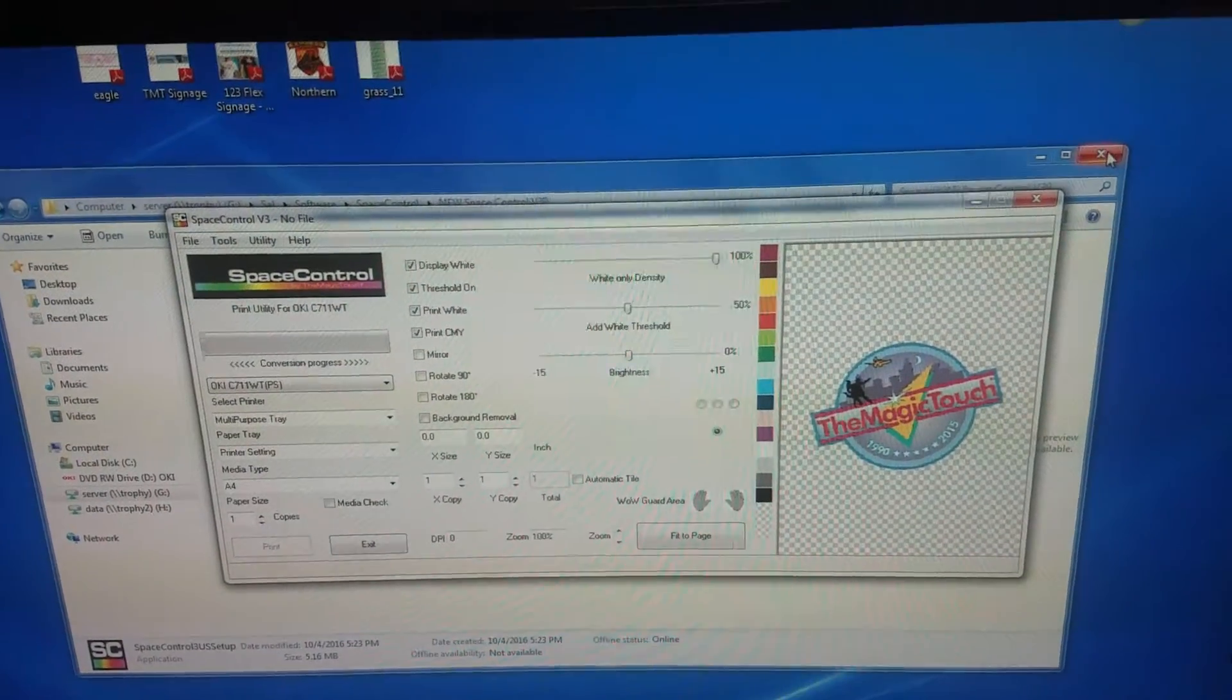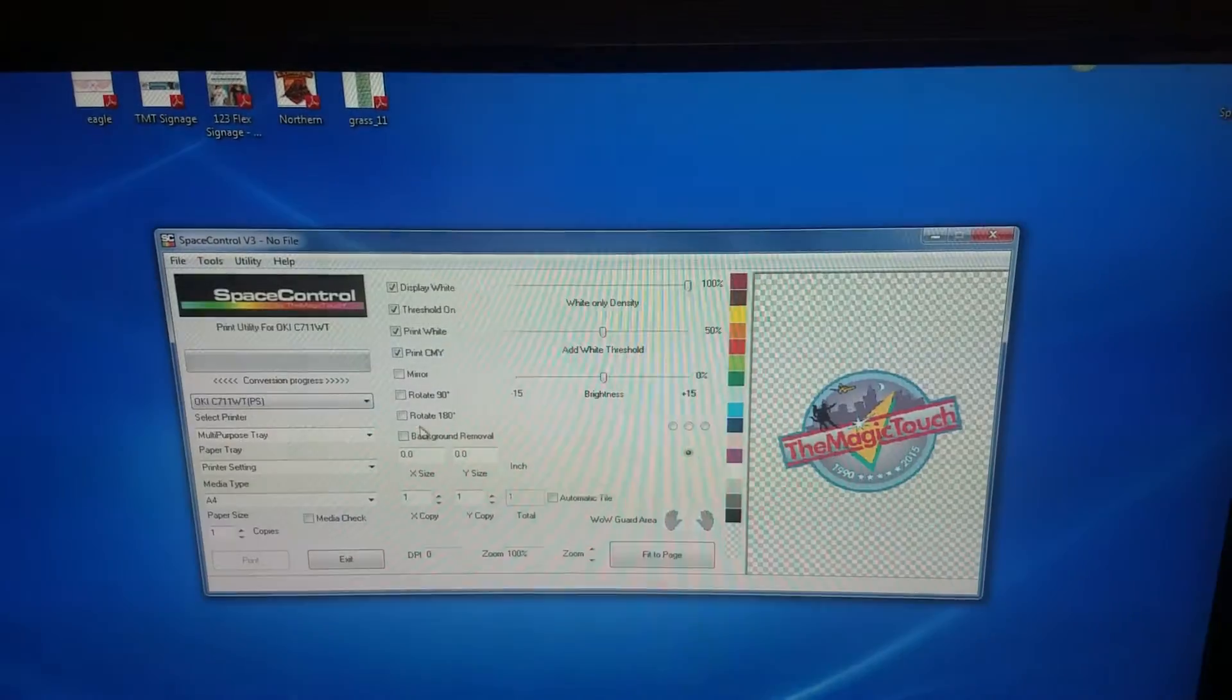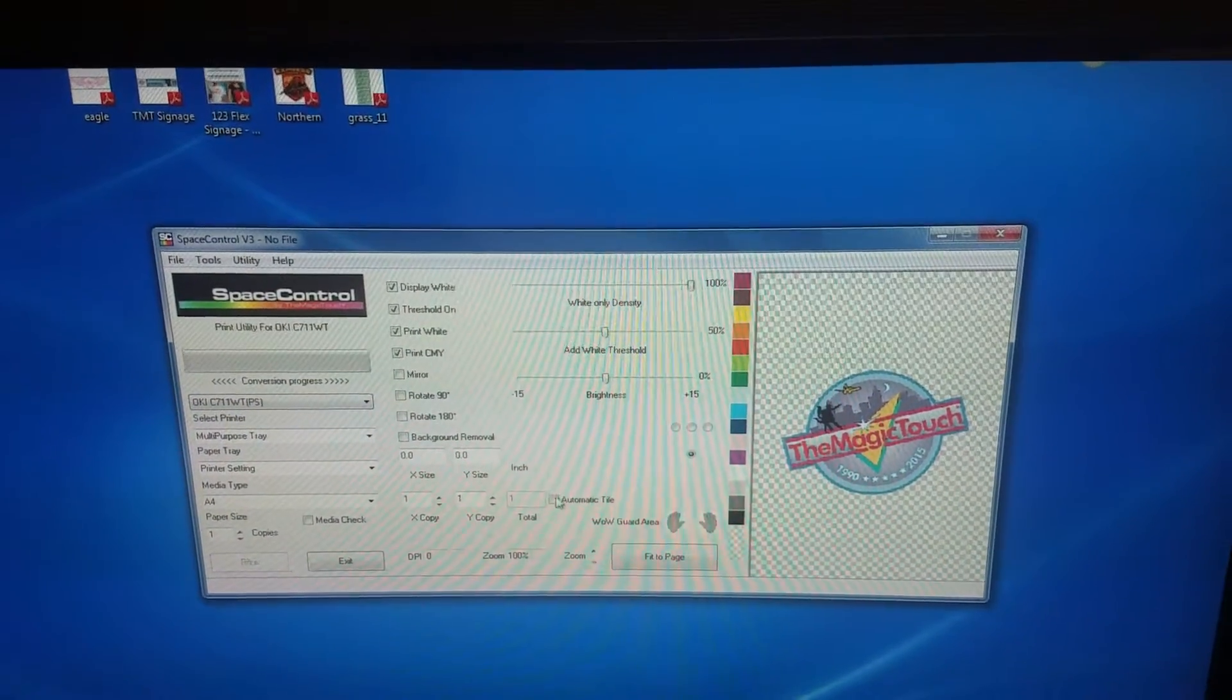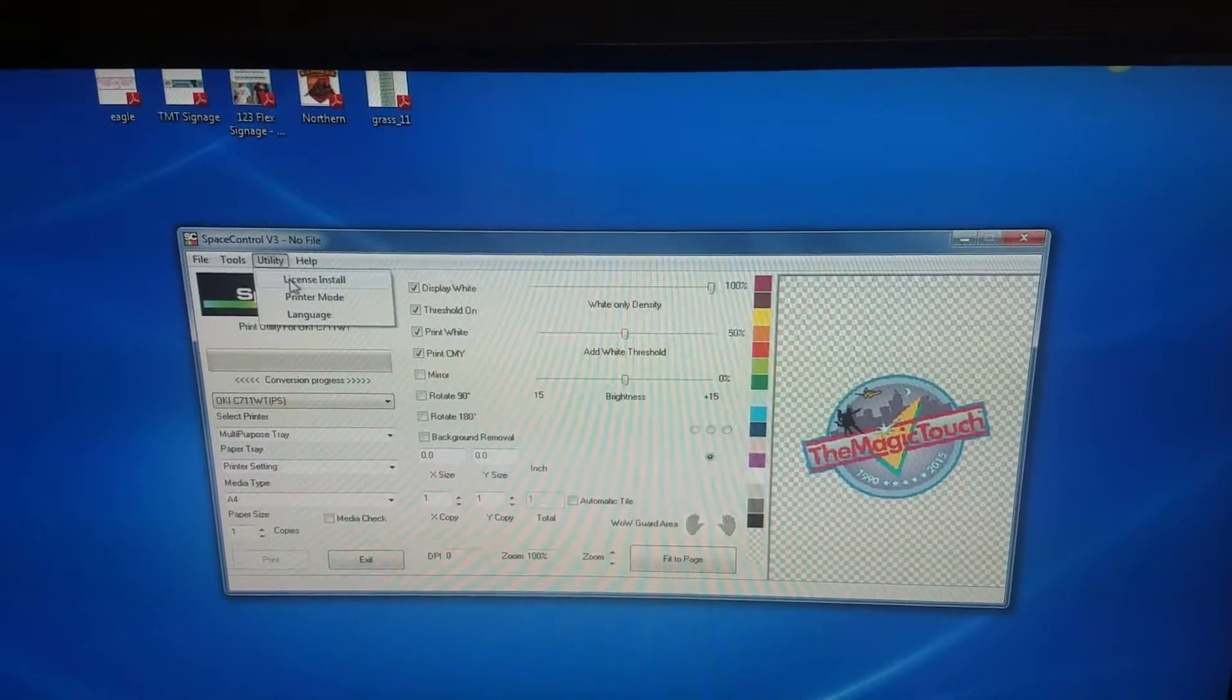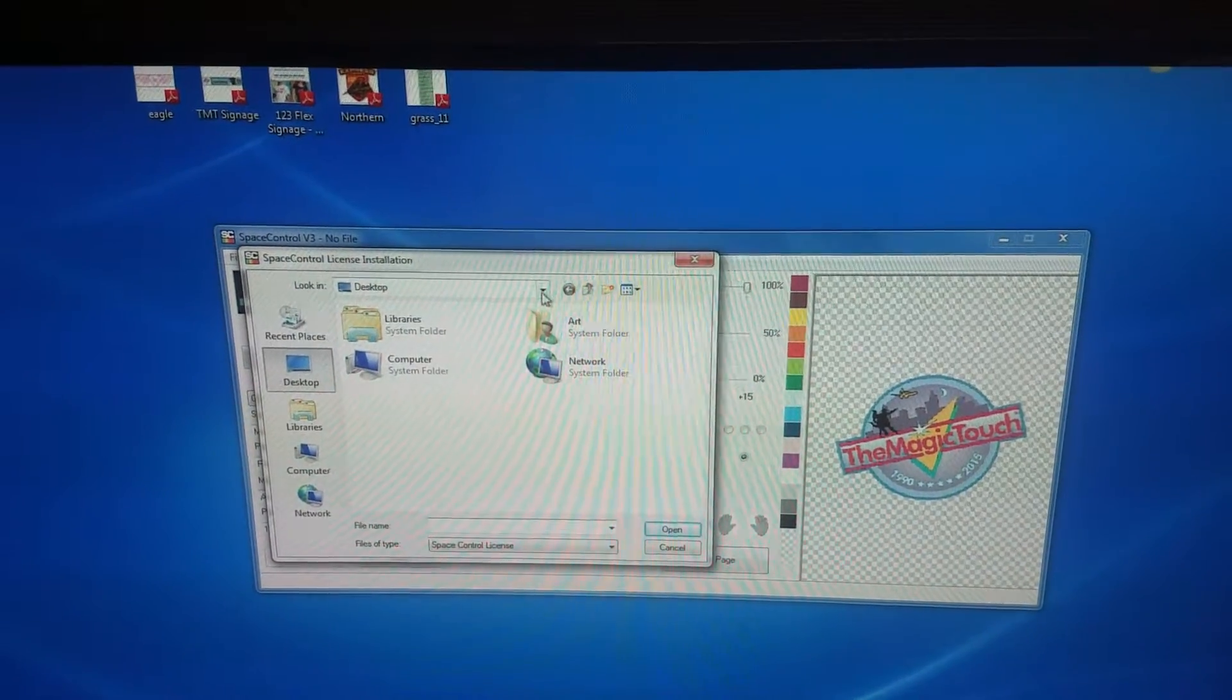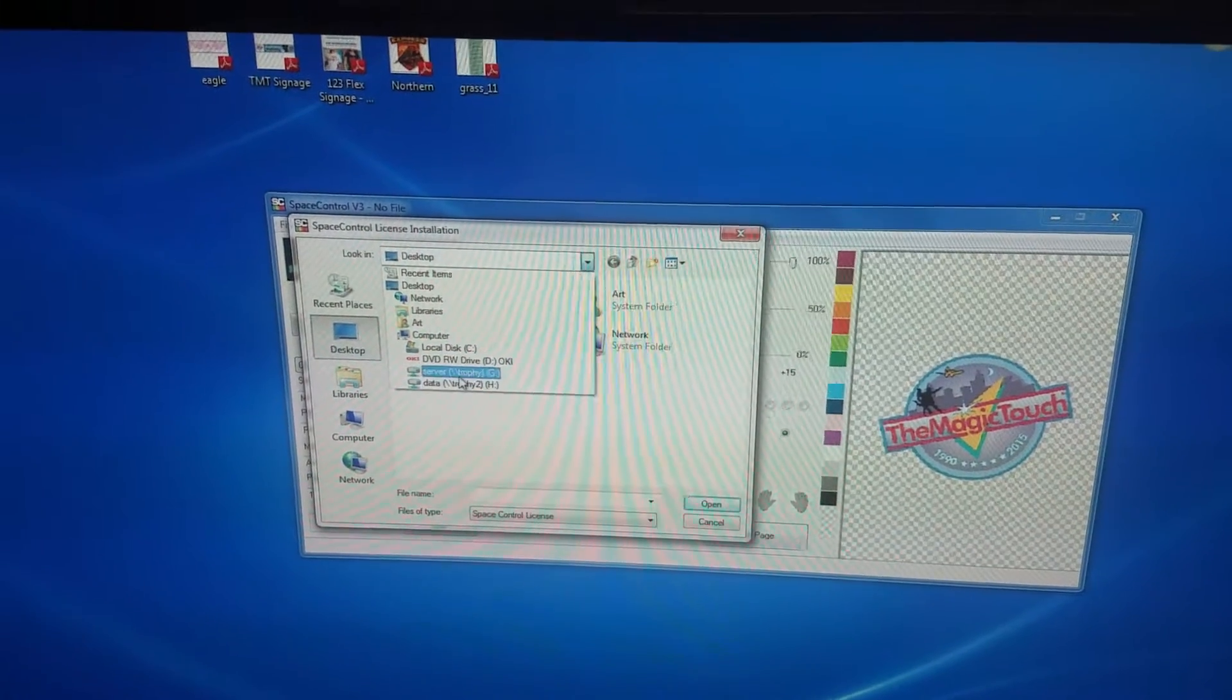There you go. You have the space control up and running. Now the next thing you want to do is install the license. In this case, I already have the license, but you want to go to license install and find the folder that has the license.